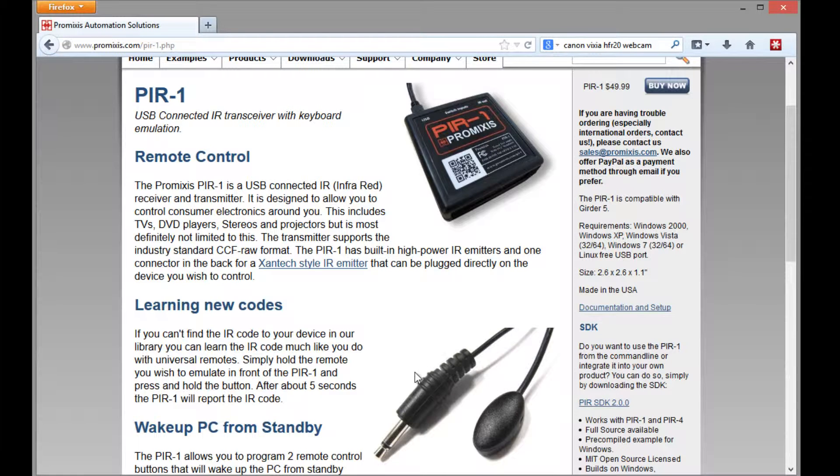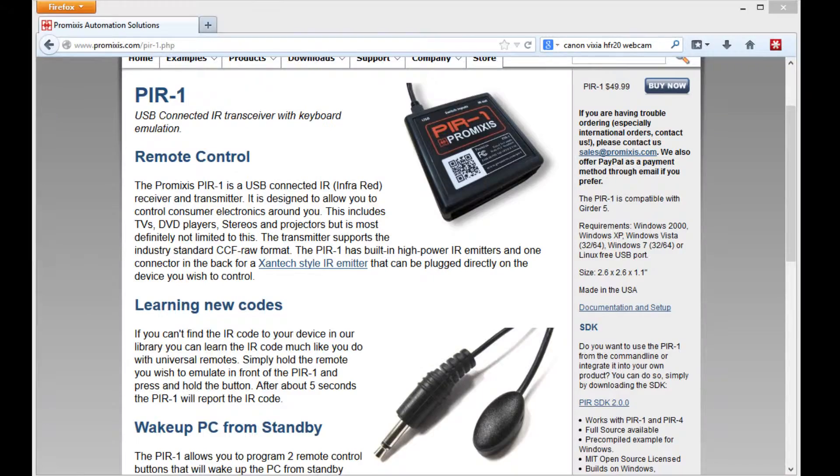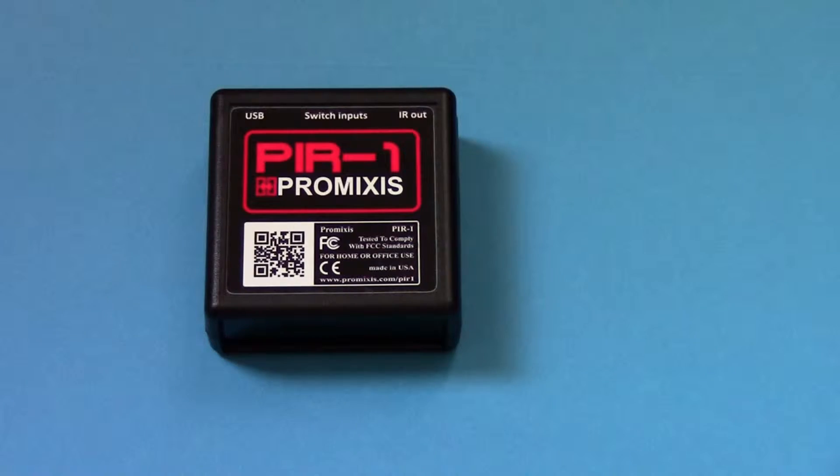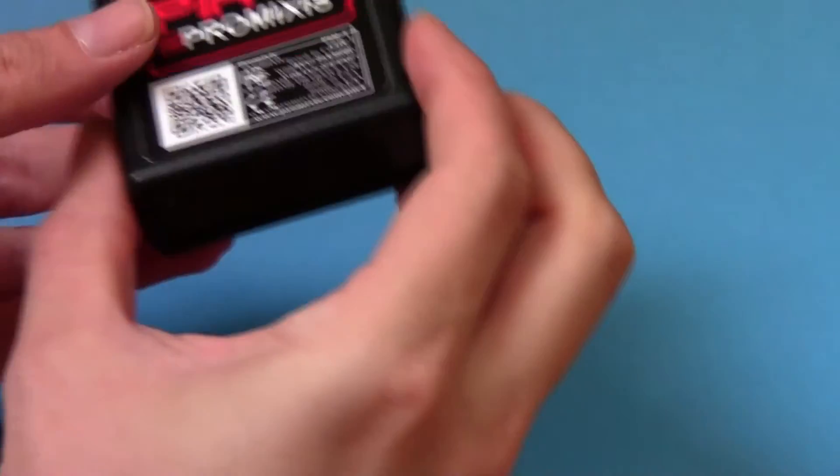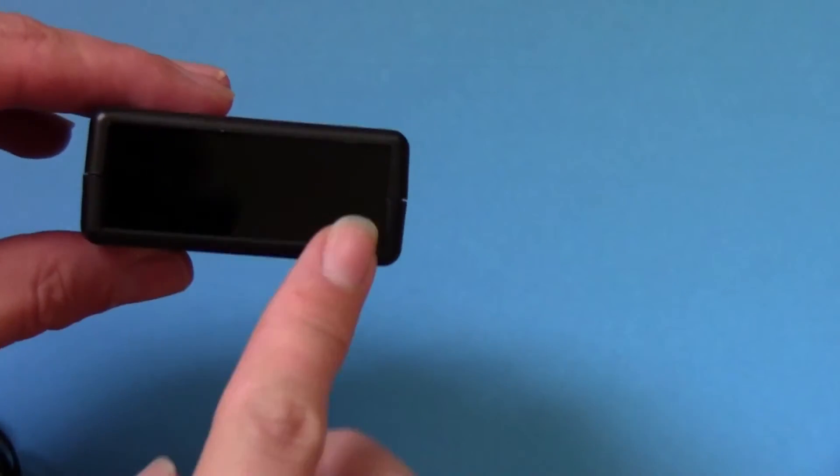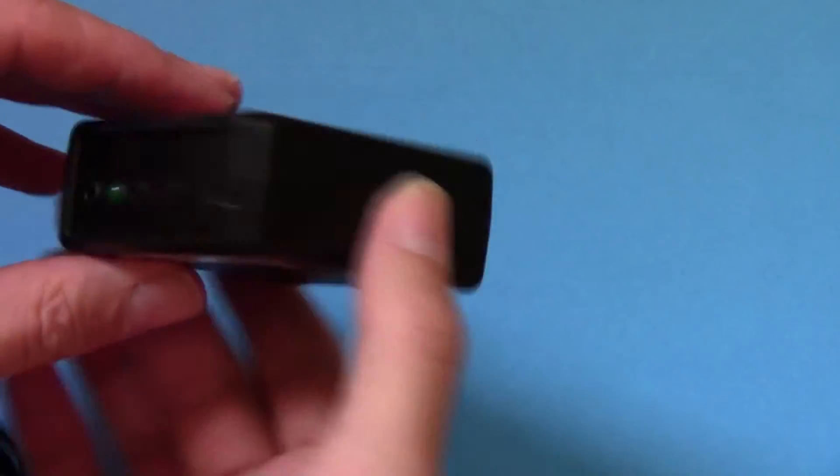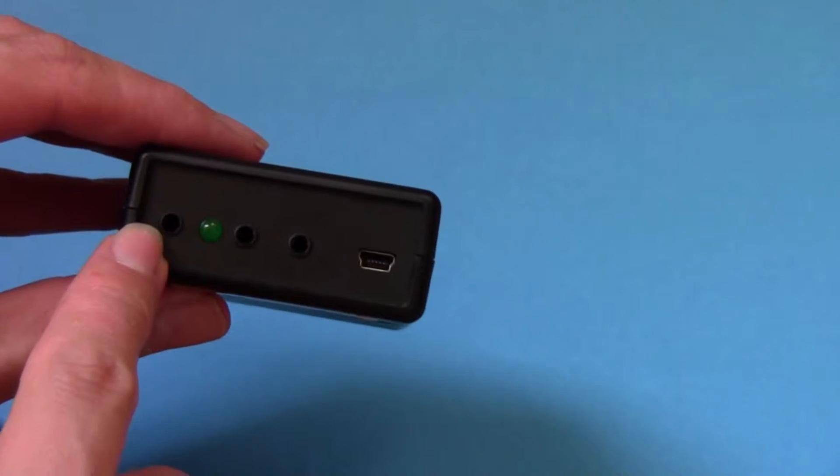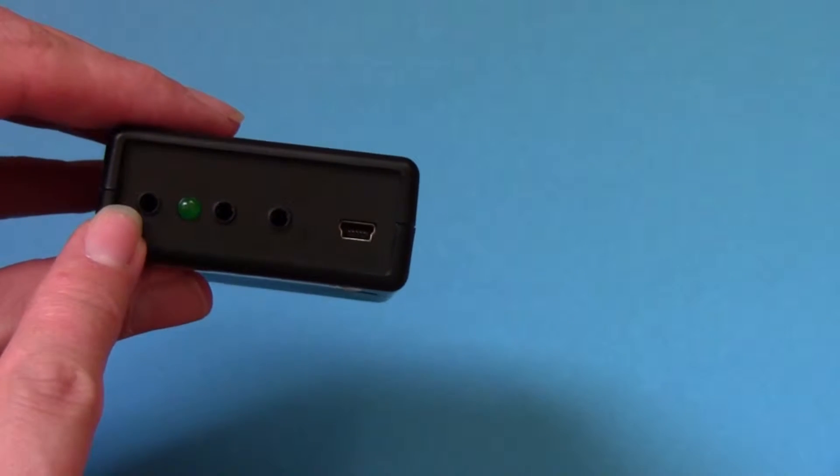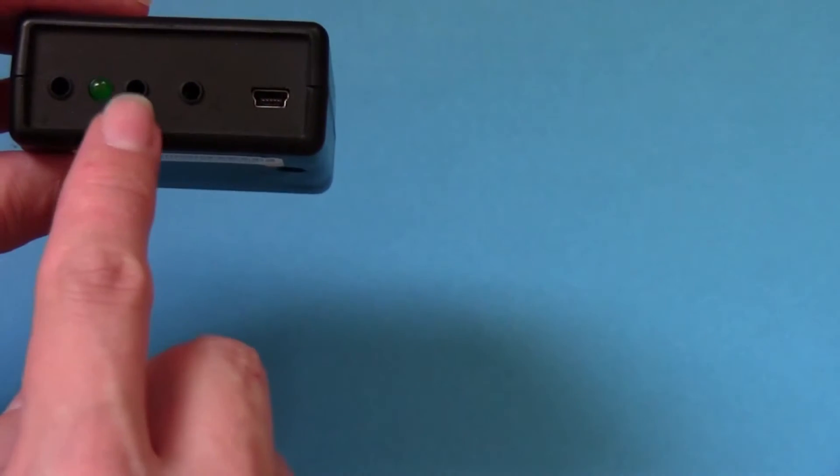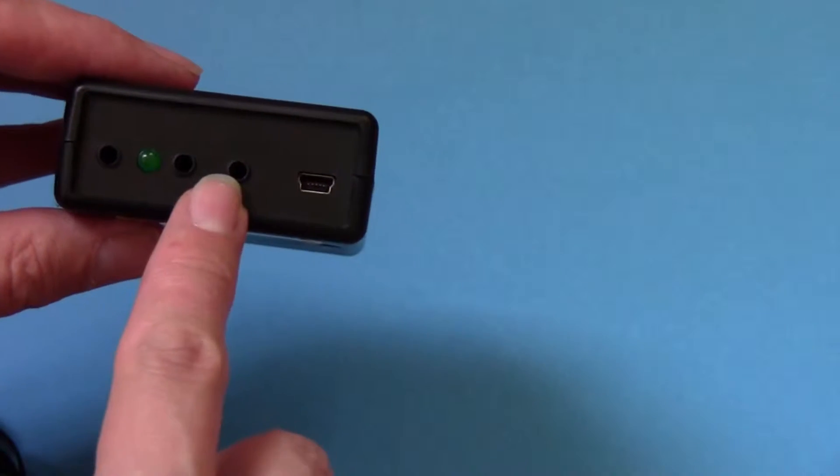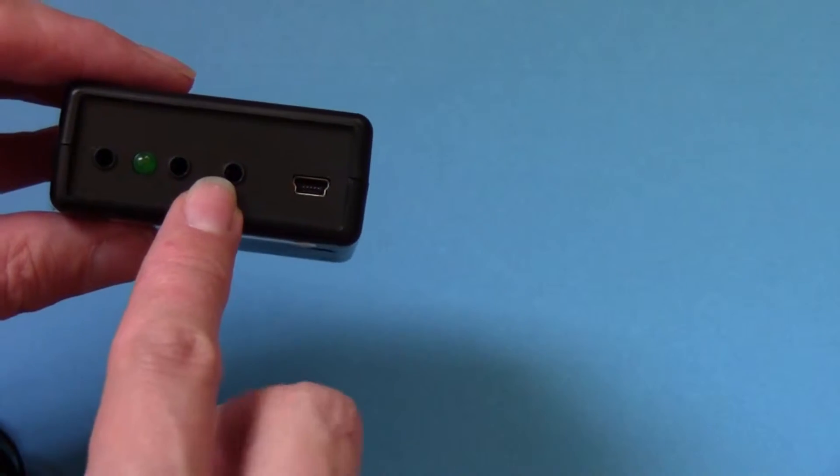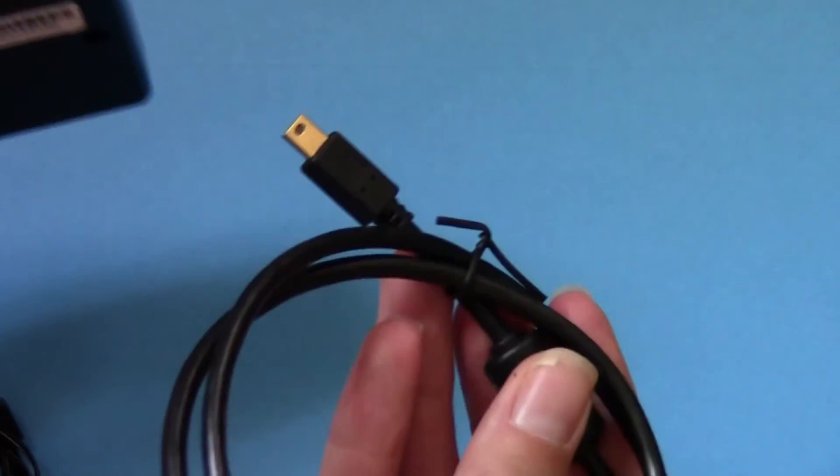The IR emitters are sold separately. Now let's have a look what you get when you buy a PIR-1 and an IR emitter from Promixis. The PIR-1 has two built-in high power infrared LEDs to control consumer electronics without any extra equipment. In the back there is room for an IR emitter, stick-on emitter, and two switch plug-ins for assistive technology devices that can trigger keyboard events. And of course the USB plug.